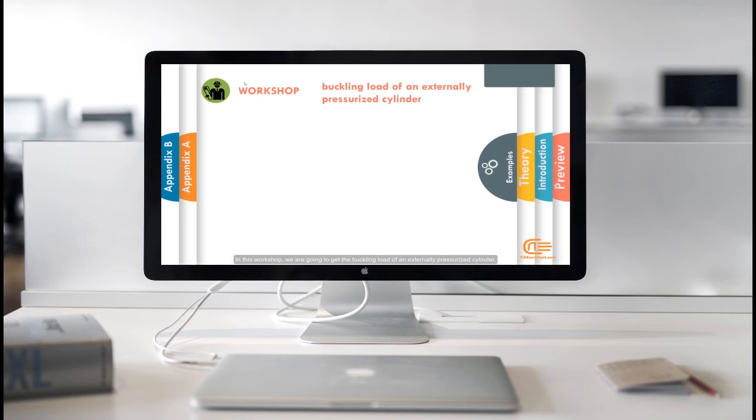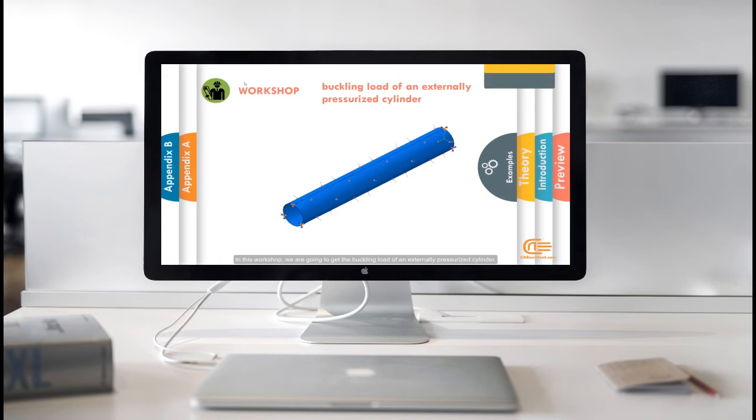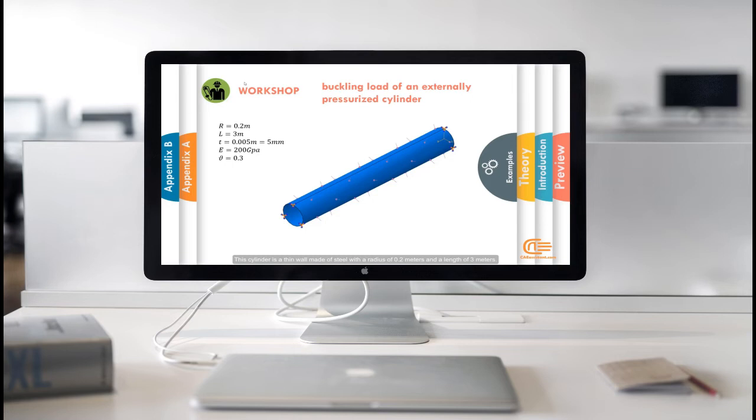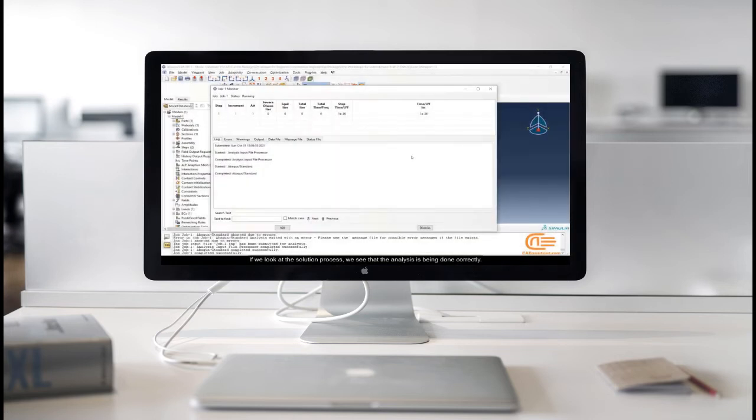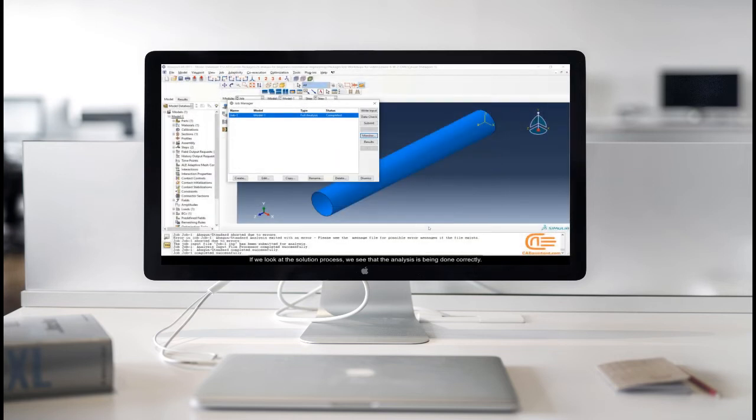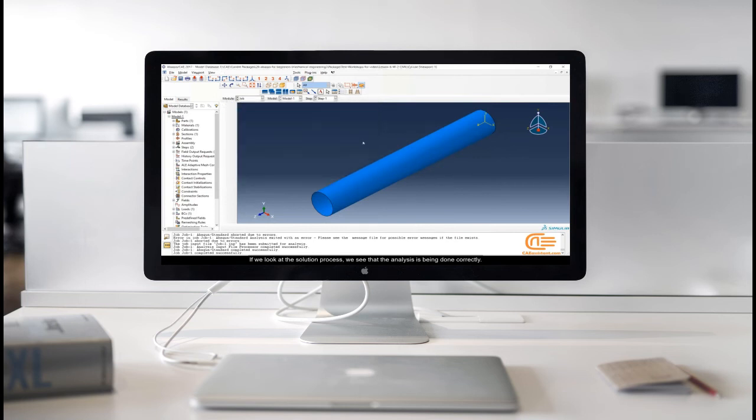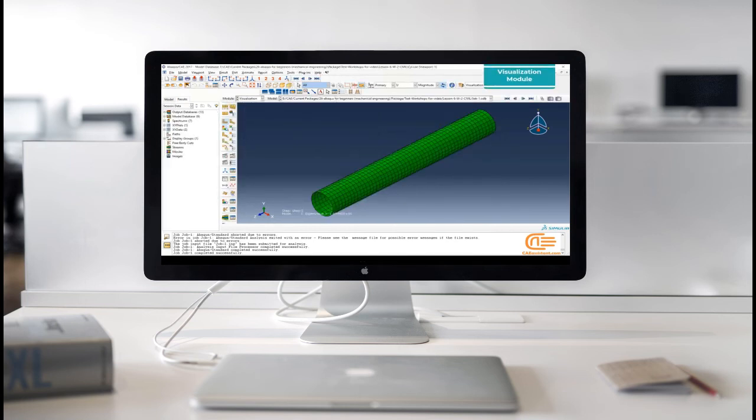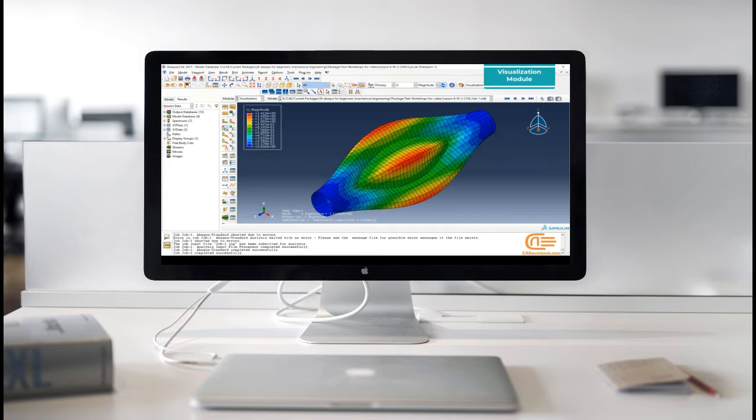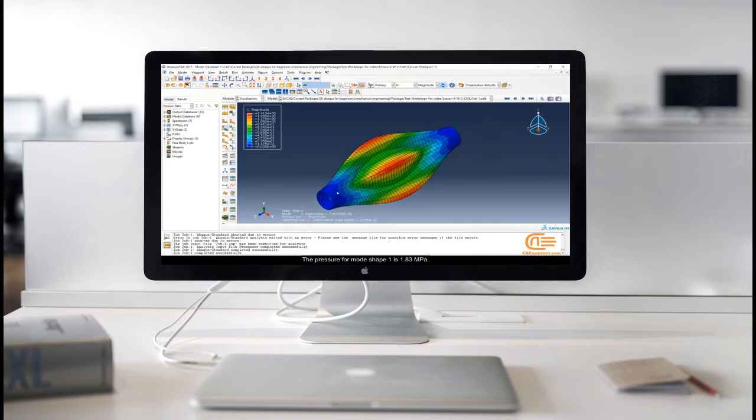In this workshop, we are going to get the buckling load of an externally pressurized cylinder. This cylinder is a thin wall made of steel with a radius of 0.2 meters and a length of 3 meters. If we look at the solution process, we see that the analysis is being done correctly.